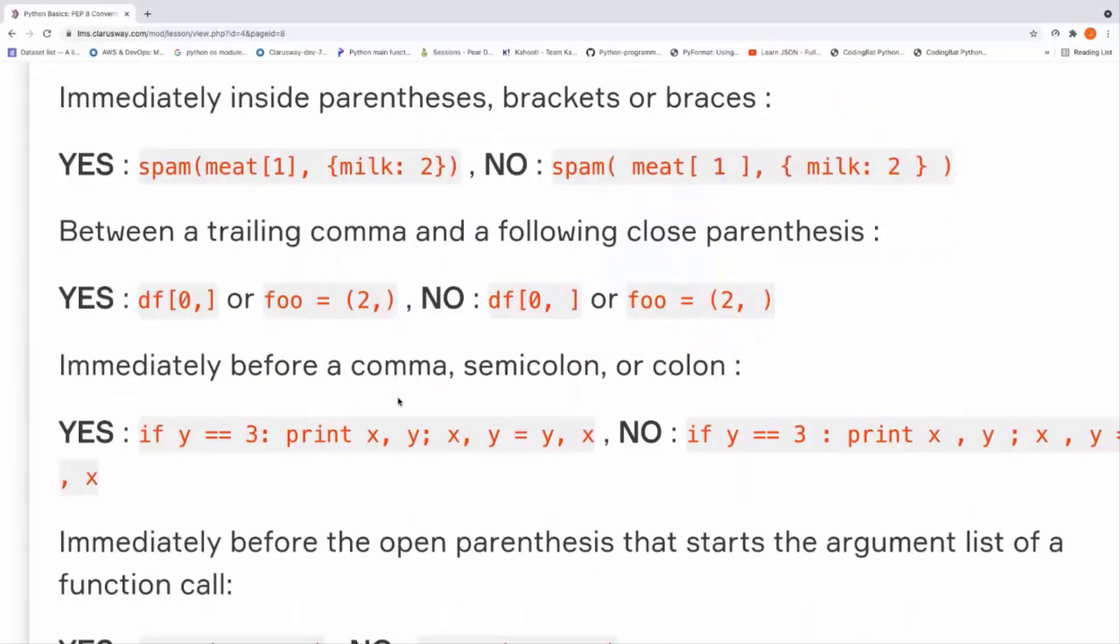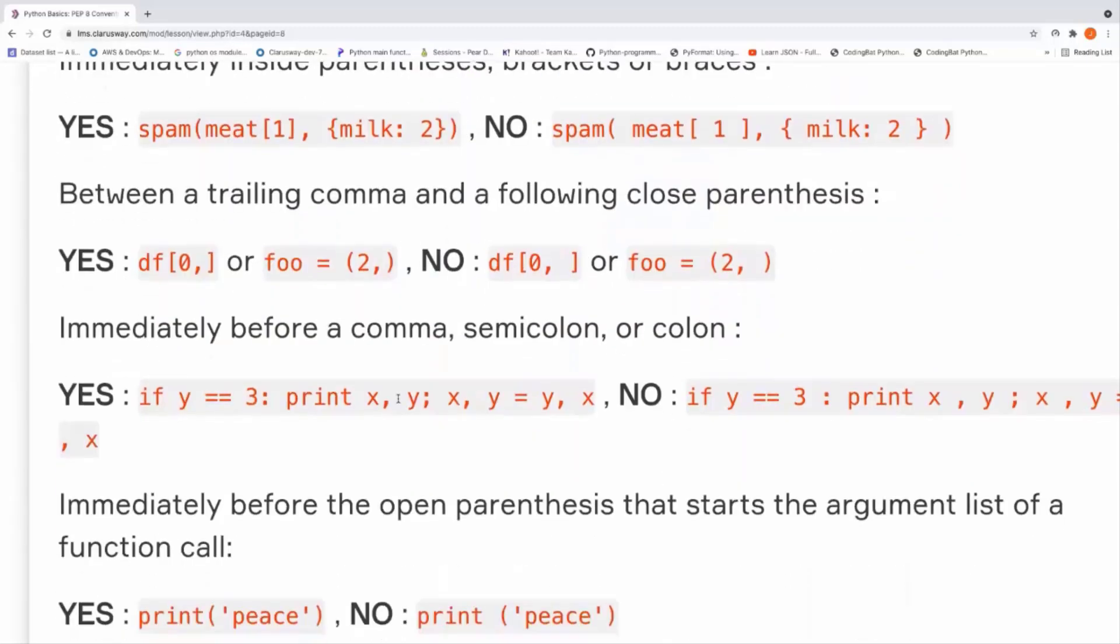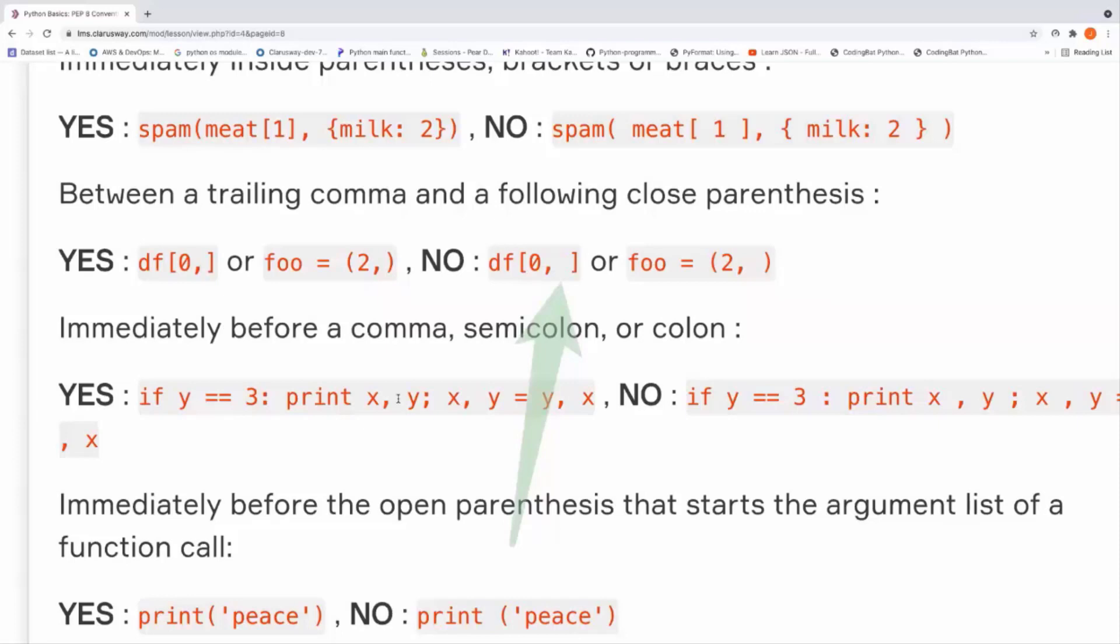Let's take a look at the second one. Between a trailing comma and a following close parenthesis, you should not put any space. As you can see, if you put a comma and nothing before the parenthesis closing, these are bad examples.